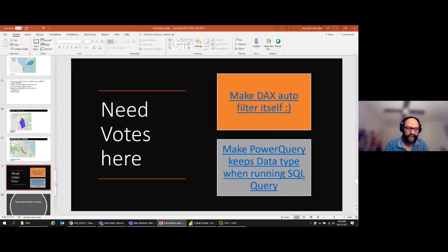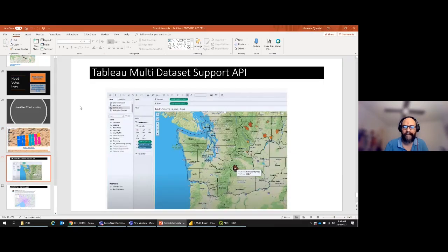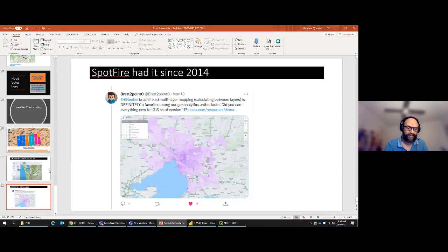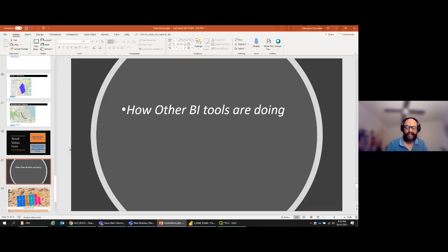Looking at the industry: Google Data Studio can plot a million points without issue. Tableau recently added multi-dataset support so you can have multiple layers with different filters — this is next-level. Tableau is basically becoming a GIS software. Spotfire apparently had this functionality since six years ago. The bottom line is GIS in Power BI is not as great as it should be, but IconMap makes it usable.